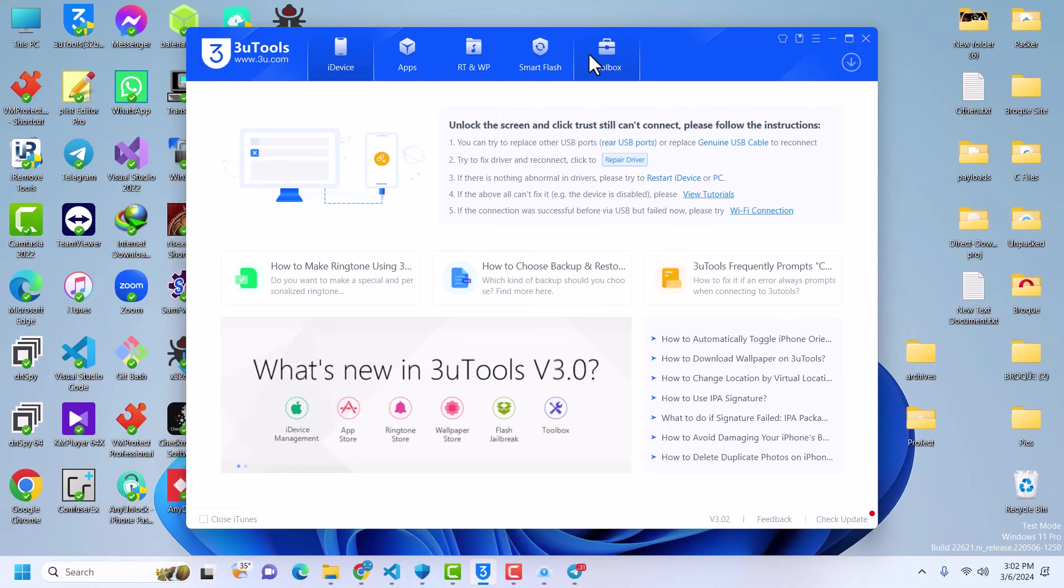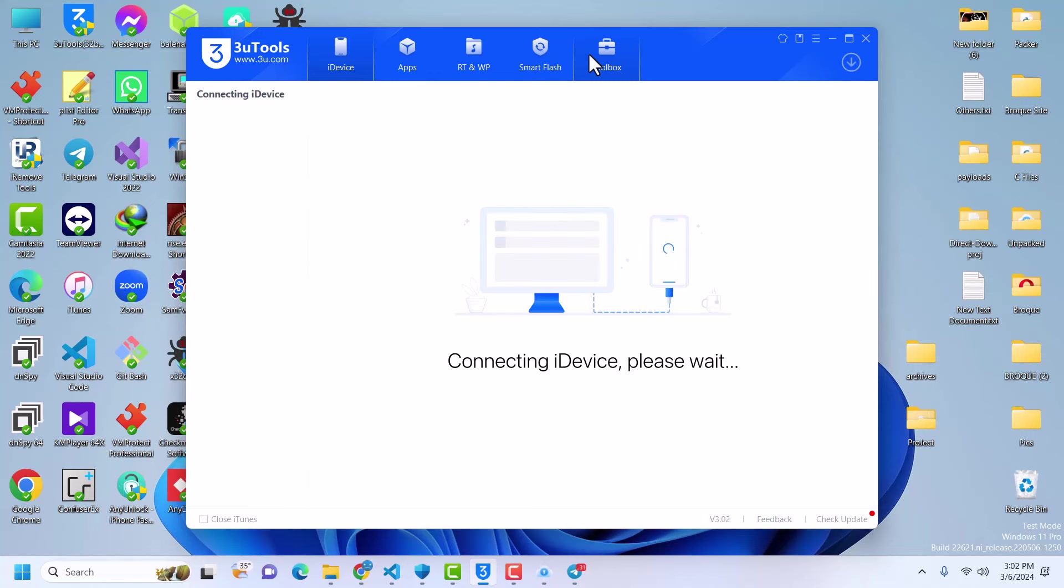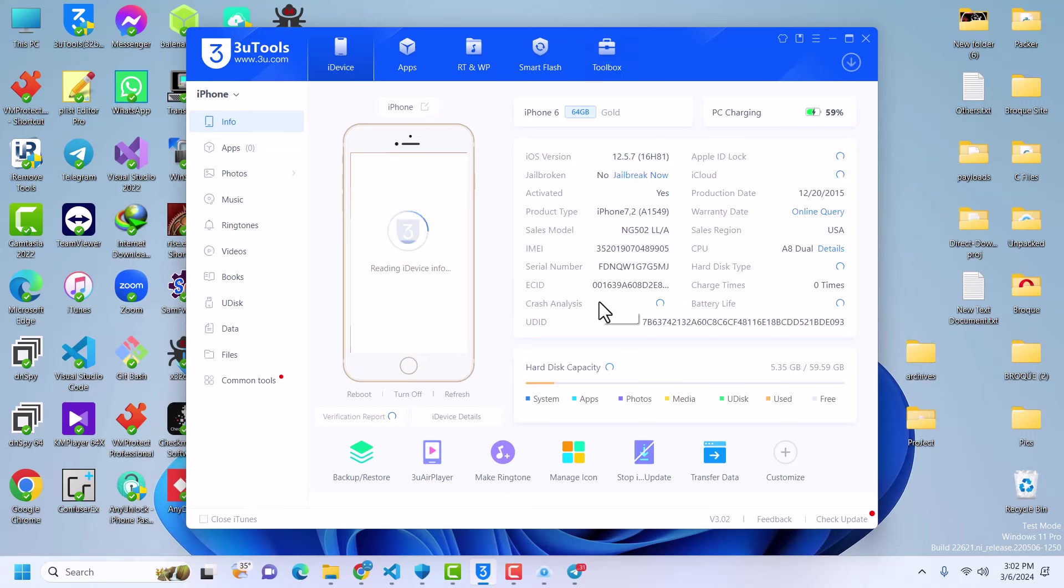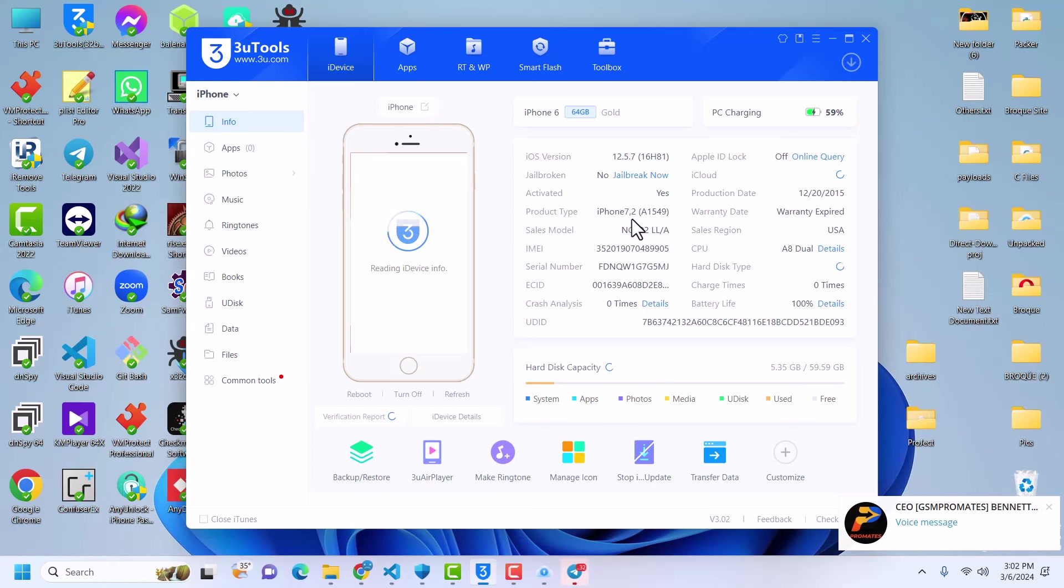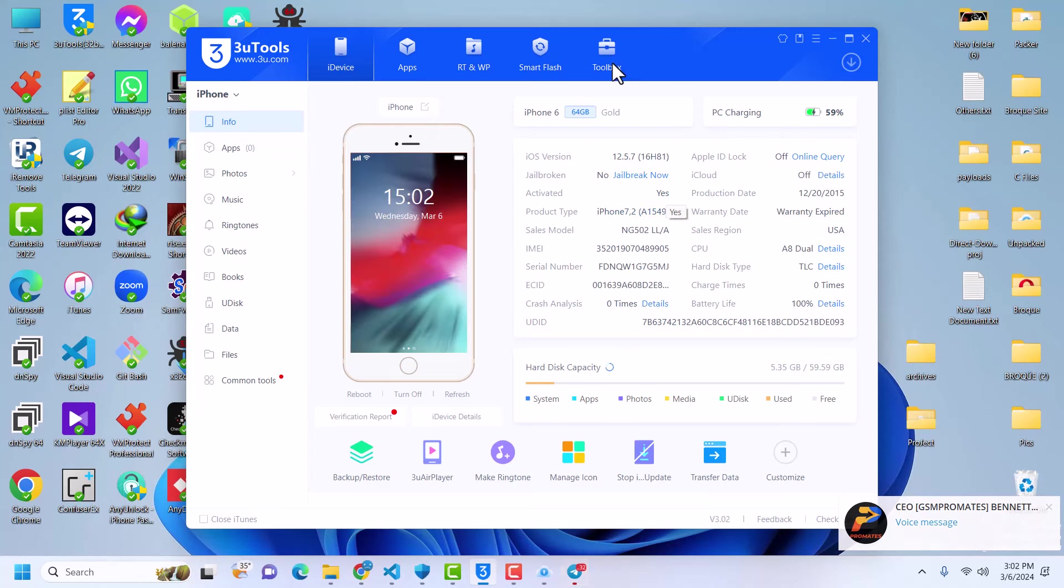I want to disconnect and reconnect. All right, so the device is connected and then it says activated. As you can see, activated - yes.